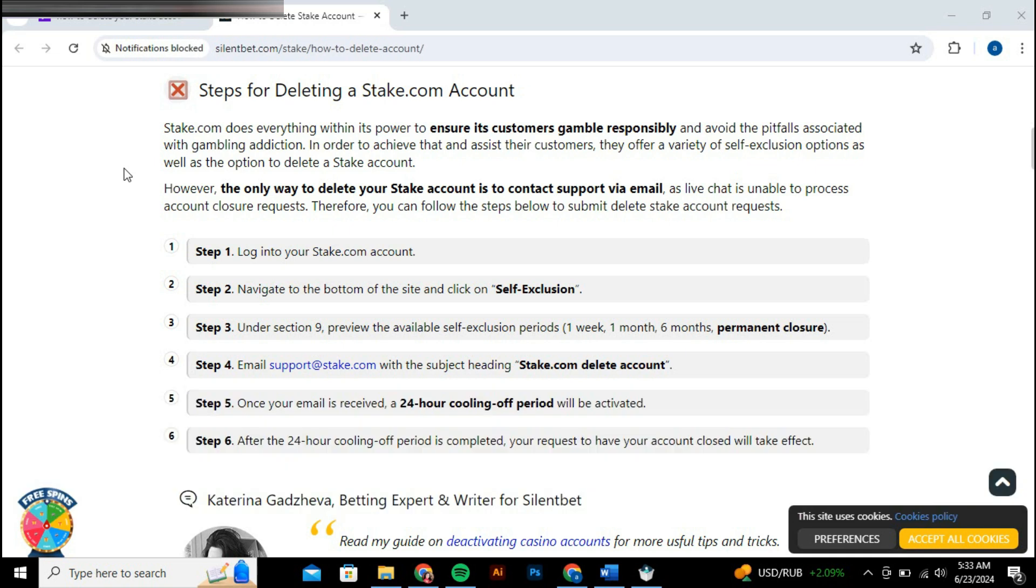Start by logging into your stake account using your usual credentials. Once you're logged in, look for the menu icon, which is typically found at the top or side of the screen. Click on this menu to access a list of options.